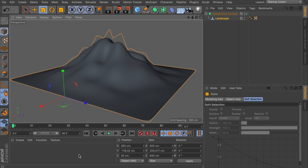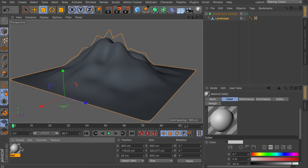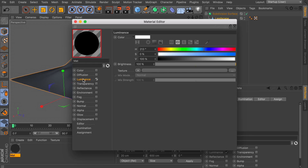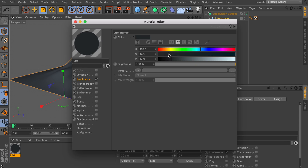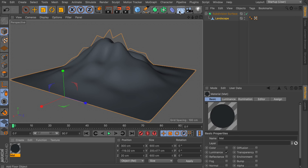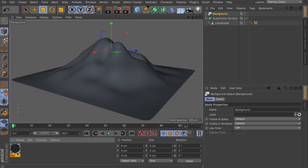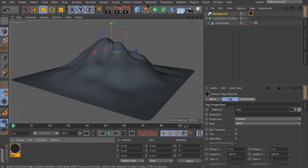Now let's get started with the materials for the scene. The first thing we're going to do is create a background — we'll only use the luminance channel, and the color can be anything you like, but I like to go with something very dark blue, almost gray. Let's also create a background object and drag the material on top of that.